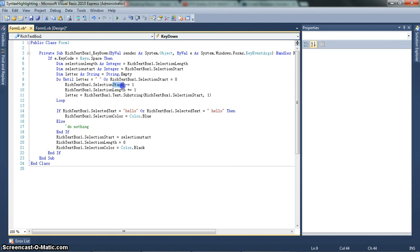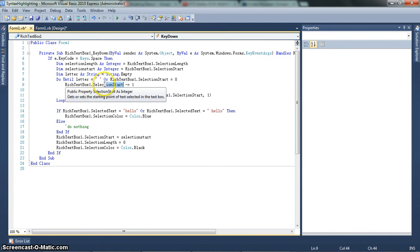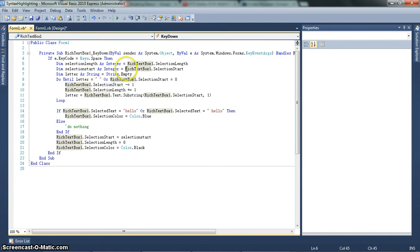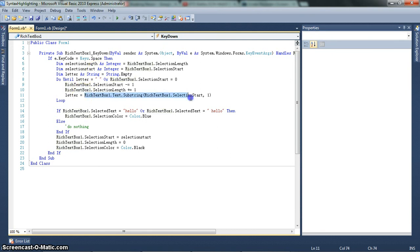And then it's on start. And then it's I on start. And then it's shun start, T on start, whatever. And then, letter equals rich text box 1 dot text dot substring, rich text box 1 dot selection start comma 1. So this is just setting letter. And basically, with this, this just finds the first character in the selected text.